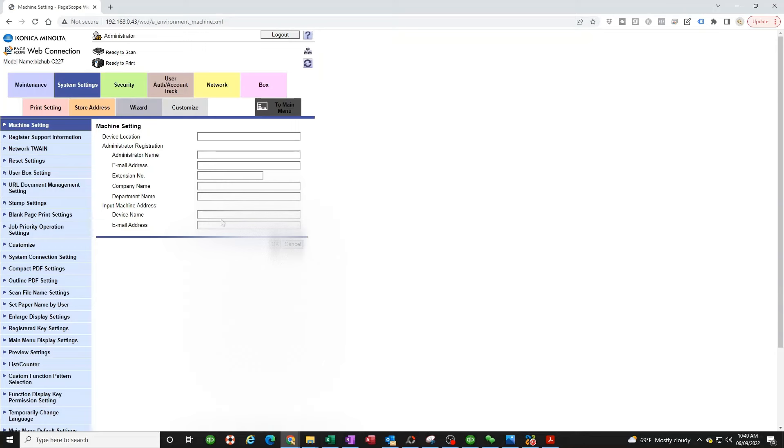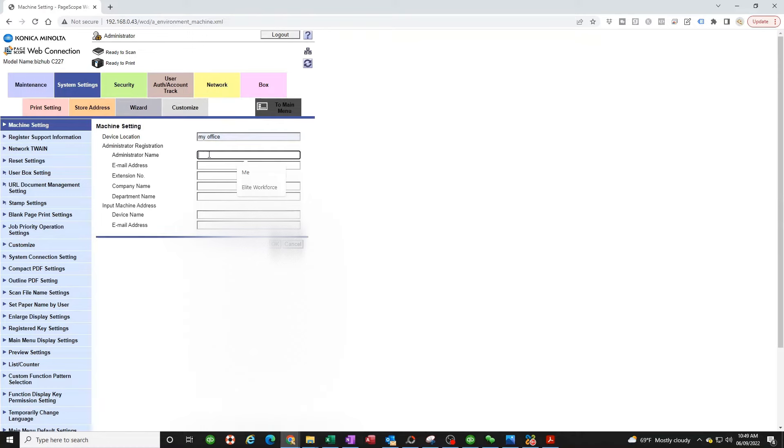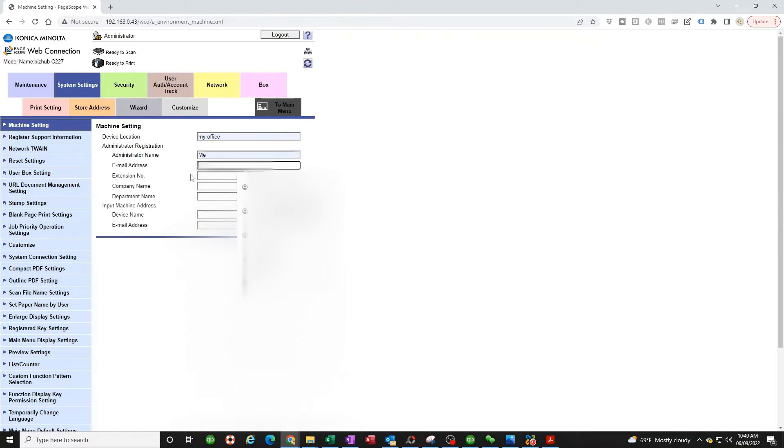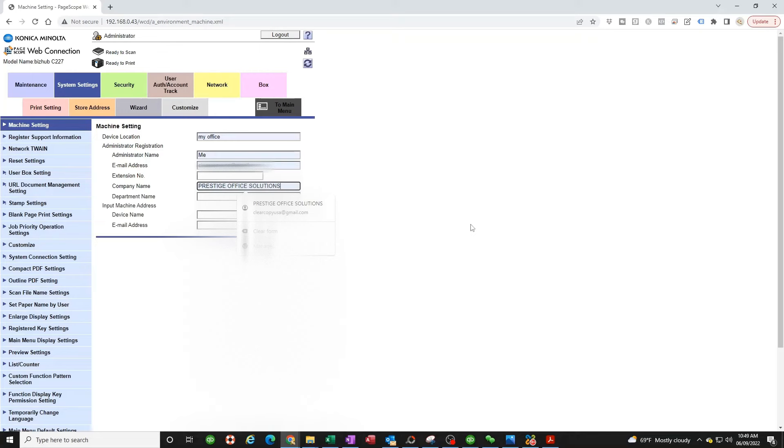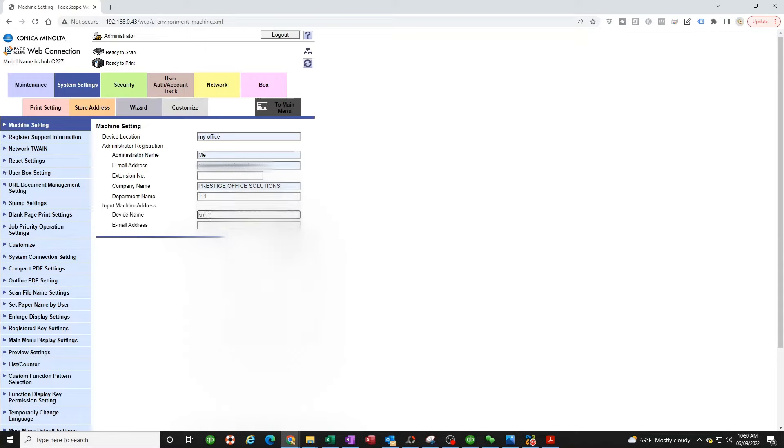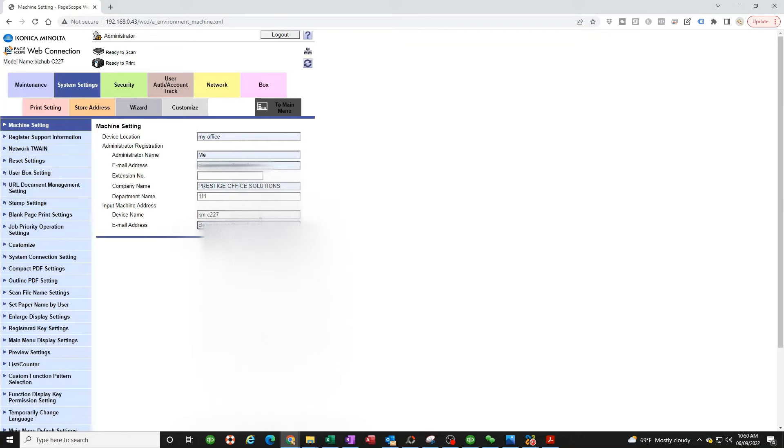First thing you need to do is go to system settings. And you need to fill all this out. Device location, you can put whatever you want. I'm just going to put my office. Administrator name, you can put me. This doesn't matter. This is what matters right here: your email. So put your email. Company name, whatever you want it to be. And right here, department name, just put whatever you want. I'm putting one. Device name, you should just put Konica Minolta. I'm going to put C227. And again, the email, very important. You have to put your Gmail account email that you're using. So we're going to hit OK.